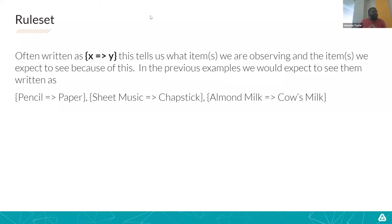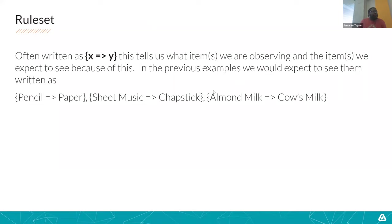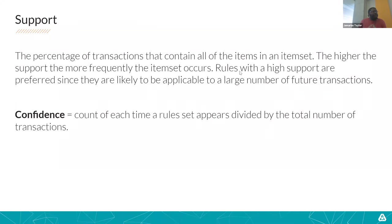All right. So now we need to get some vocabulary here. So let's do that. First things first is a rule set. What is a rule set? It's often written as X leads to Y. This just tells us what items we're observing and what items we expect to see someone purchase after that. So in the previous example we gave you, you have pencils lead to paper, sheet music leads to chapstick, almond milk leads to cow's milk. Even though this last one isn't likely, we still get a set of parameters around that to say how likely it is. But this is what it will look like. So this is what we're going to be expecting to see.